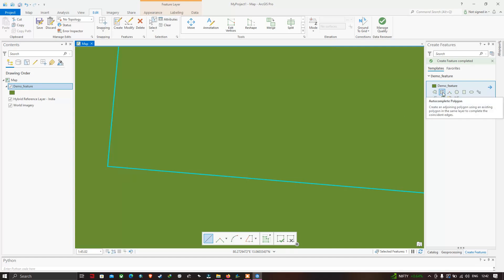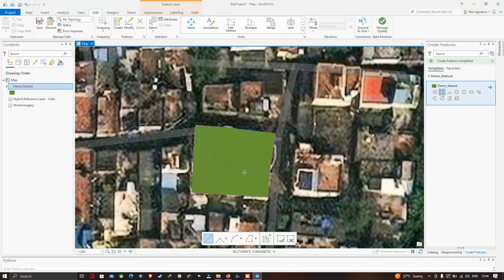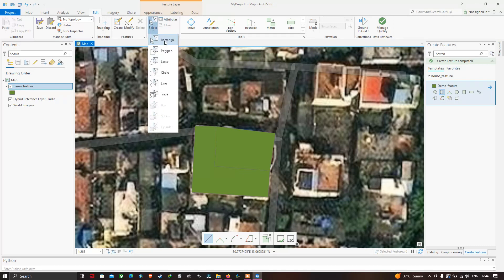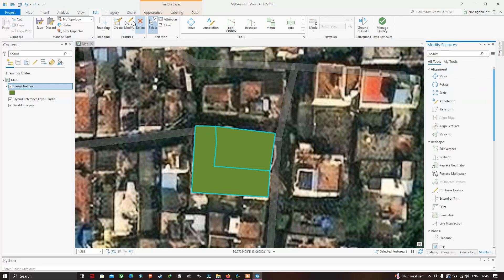We have now digitized two different buildings. But suppose you want to view them as one building — to merge the two buildings together, click the Select tool. I've selected the rectangle option and drawn a rectangle around both buildings. Building one and building two are now selected. To merge them, go to the Modify tool — click Modify Features.